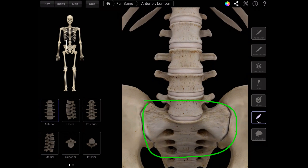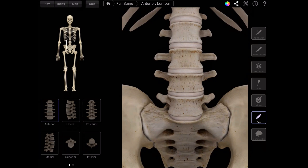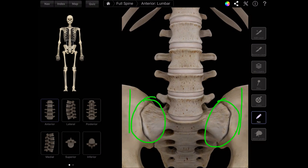The sacrum acts as a stabilizer for the spine itself that sits right upon that, and then also the ilium of the pelvis, which you have one right here on the right and one right here on the left, which forms those SI joints right here. So you have two of them, left and right.